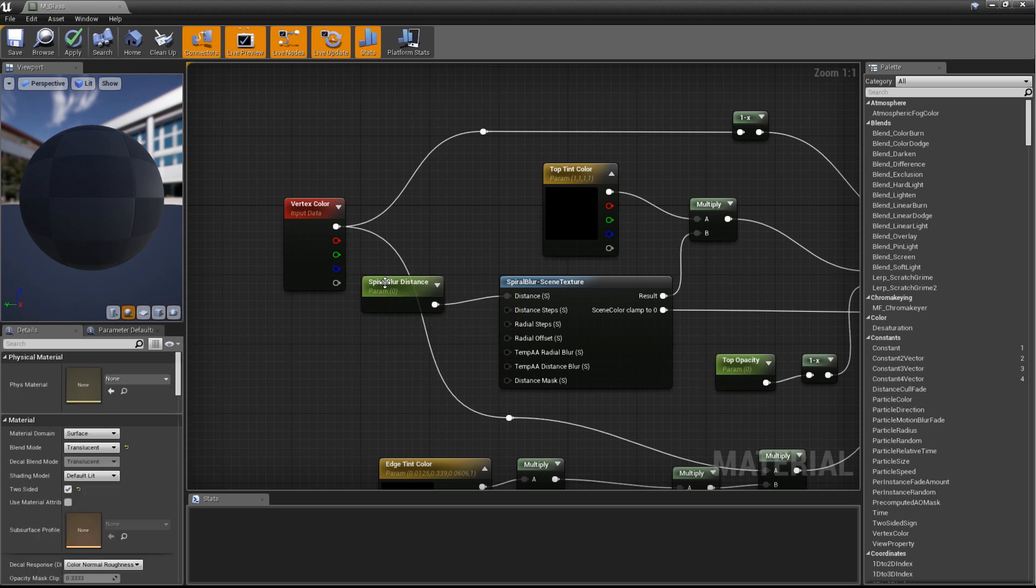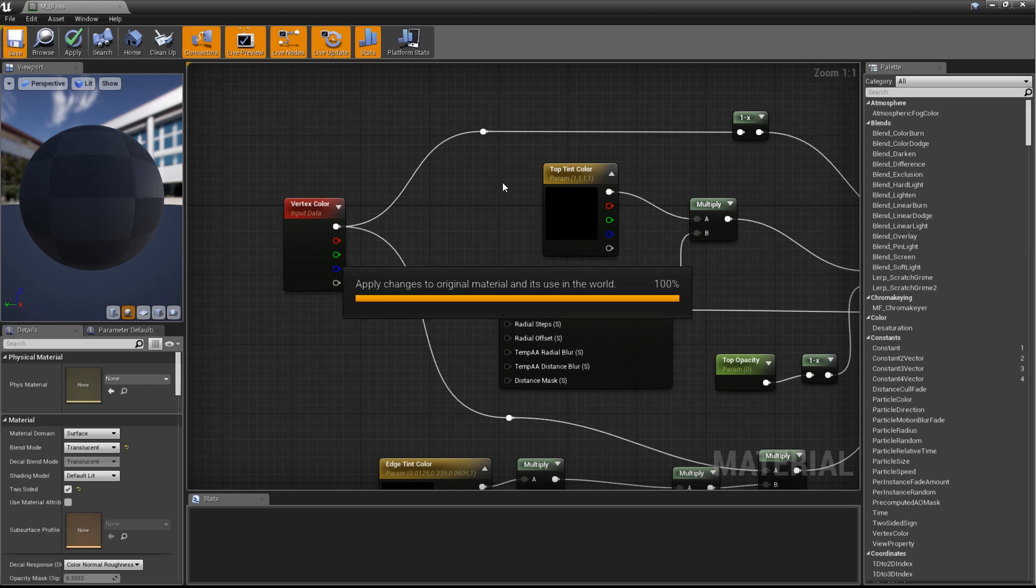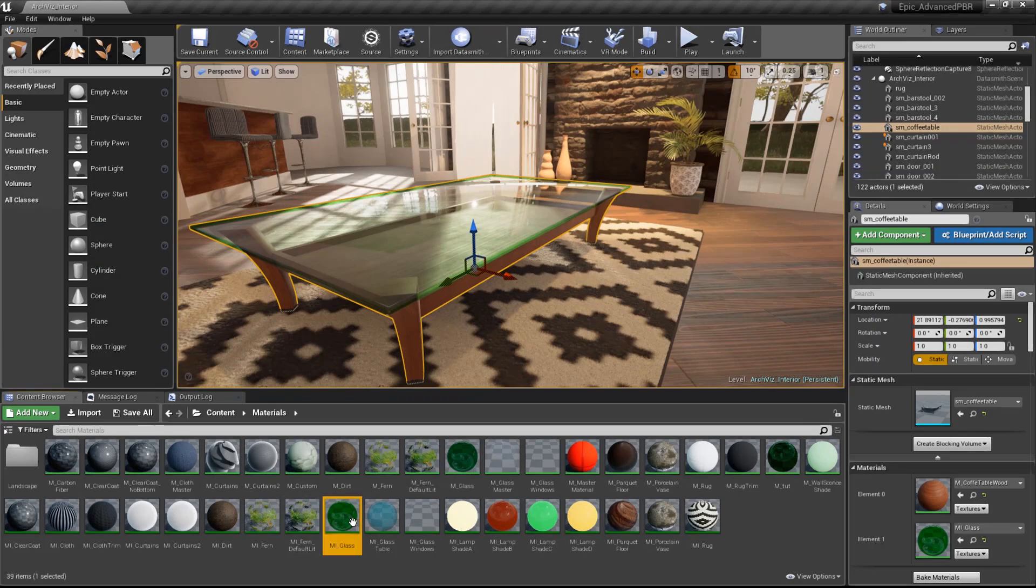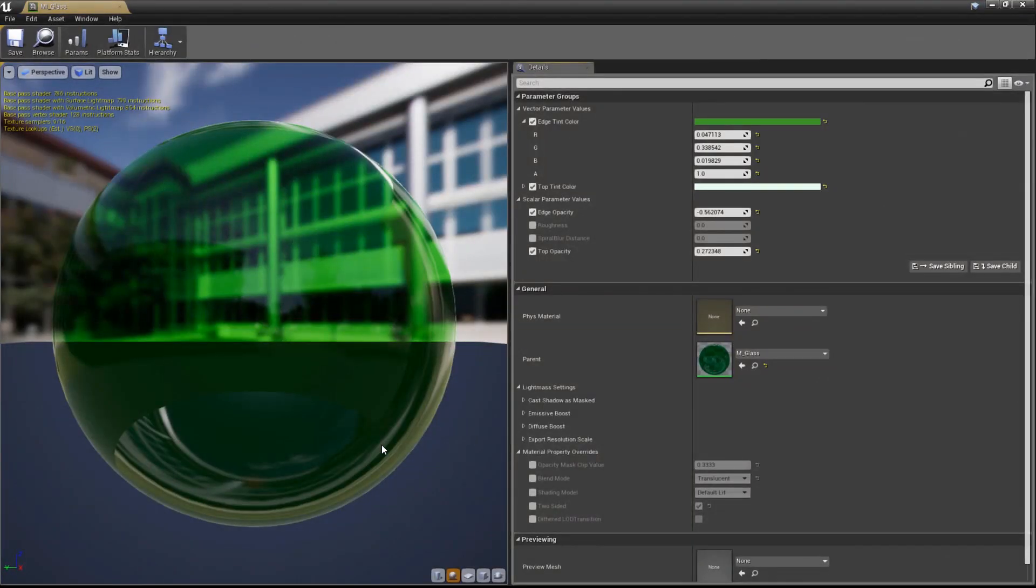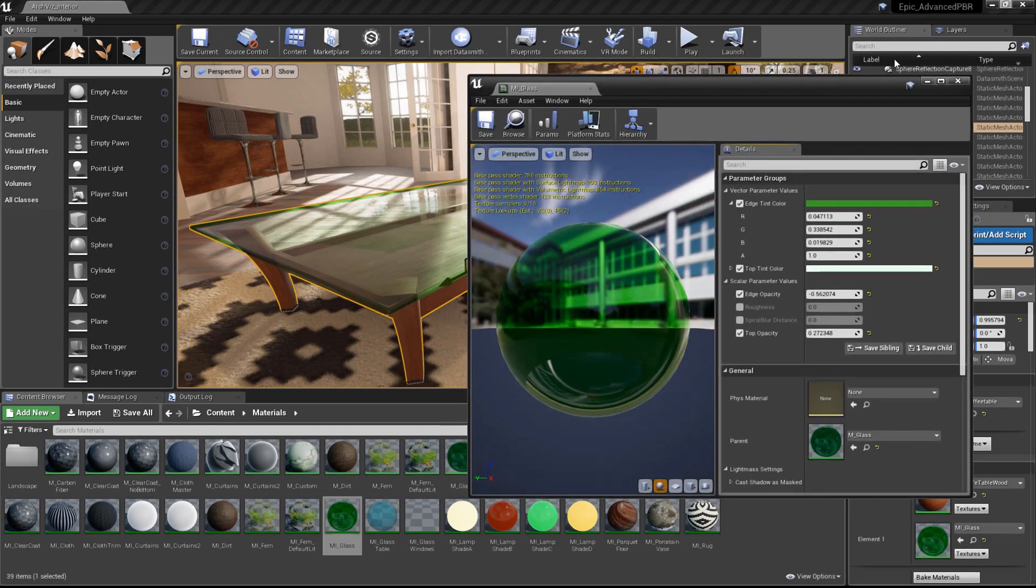That's all there is to it. We can save and compile our material now. And then reopen the Glass Material instance so we can tweak the blur effect.